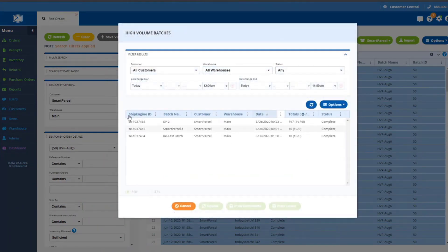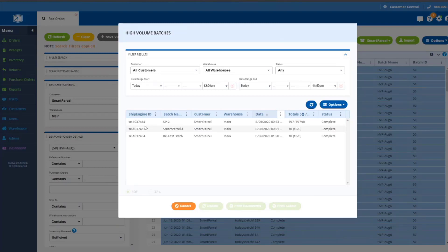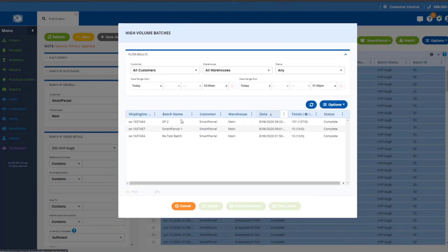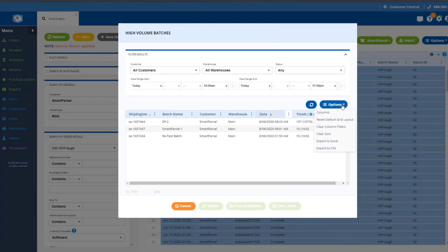A couple other things I'll mention relevant to the grid here that you're seeing. Ship Engine ID is an identifier that's not very meaningful to those of us who are creating batches, but it's very useful if we run into any issues that we need to communicate to Ship Engine on. The batch name that you specified when you created the batch is displayed here, and of course you can sort and filter on any of these columns.